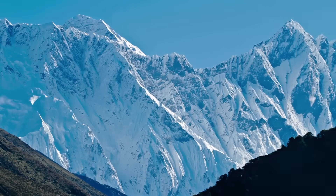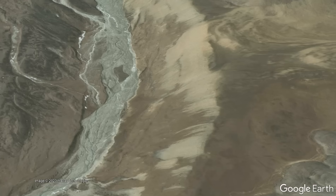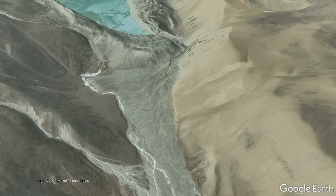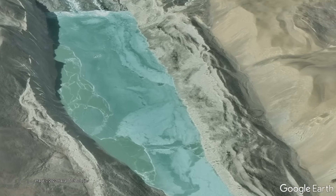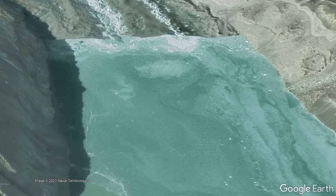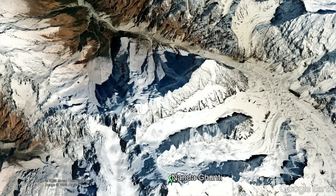On its own, this disaster might seem like an unlikely tragedy. However, scientists have been warning for years that the South Lonack Lake could overflow its natural dam, possibly leading to severe damage downslope via an outburst flood. Yet these reports were presumably ignored. A similar disaster, also caused by a large landslide, had occurred on the slopes of Nandagunti only two years earlier.